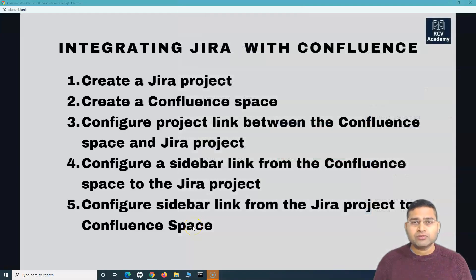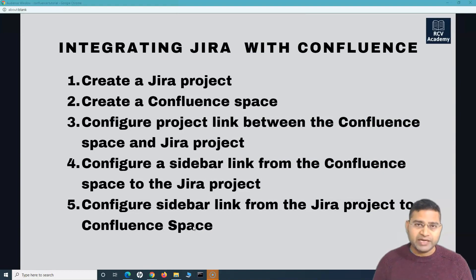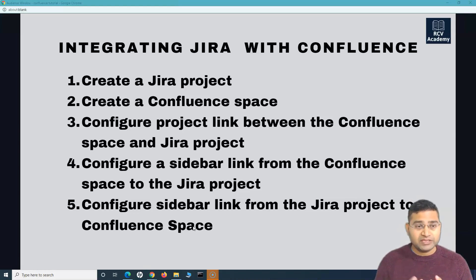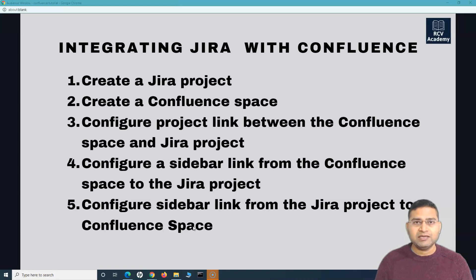In the previous tutorial, we understood why it is important to integrate Jira and Confluence together and what benefits you will get. This tutorial focuses on the Jira Cloud and Confluence Cloud version. We previously covered the steps and will now go through them one by one. Let's get started.